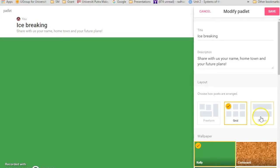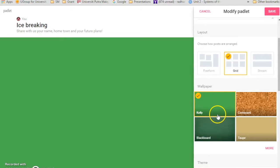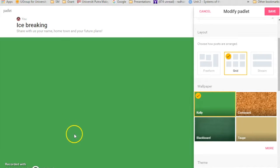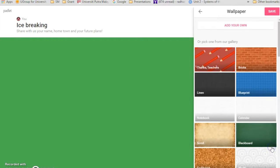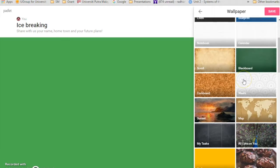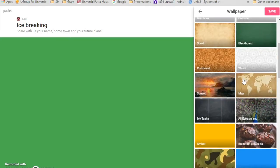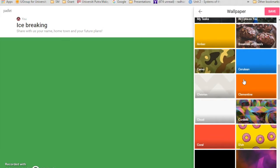And you can change the wallpaper as well. So over here they have like very green and boring look, so you can click more and there's a lot of other layouts, other wallpaper that you can choose. This looks delicious, let's choose that one, and then save.